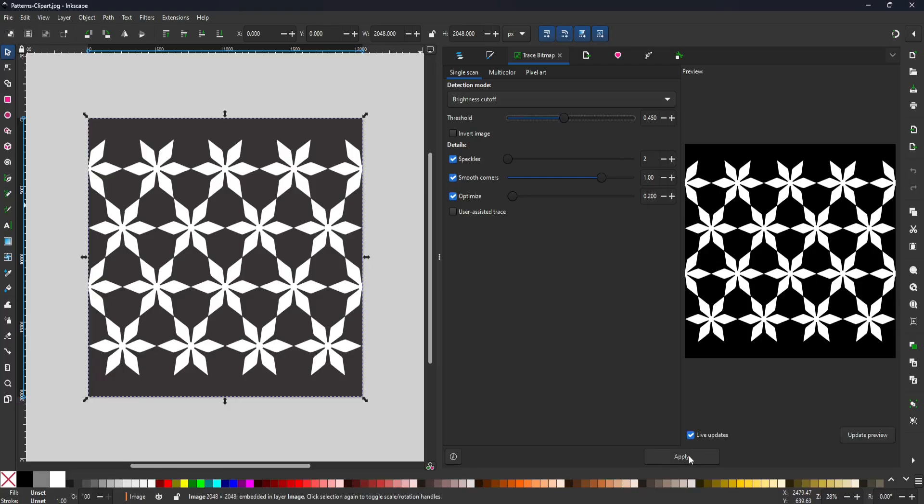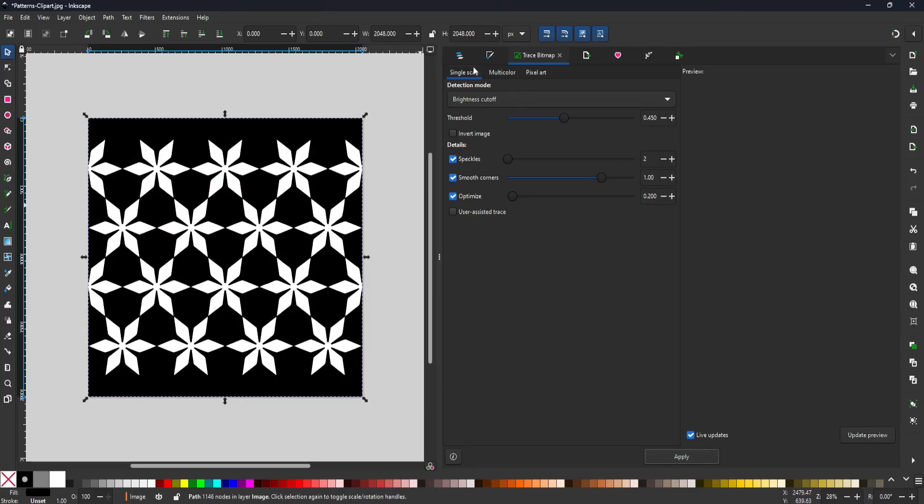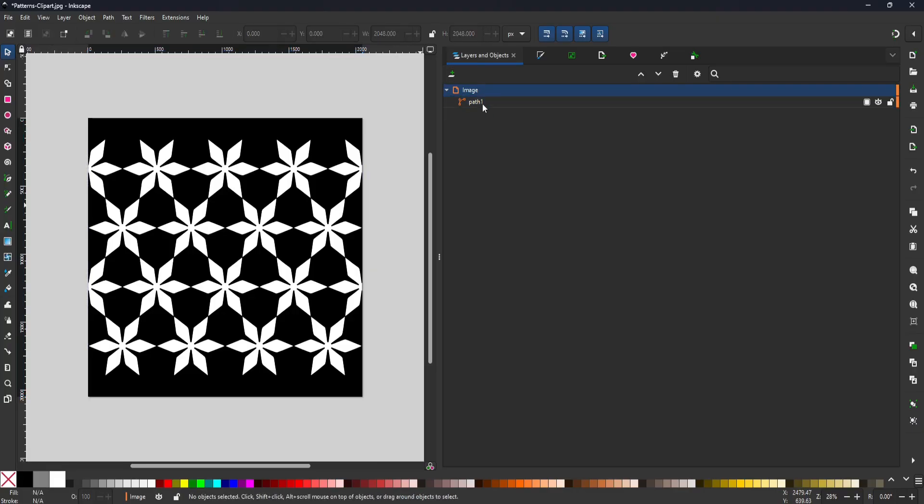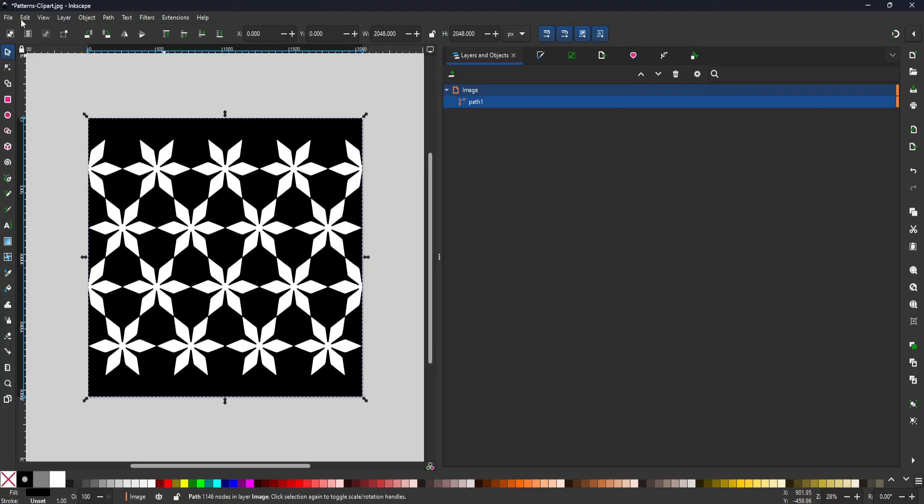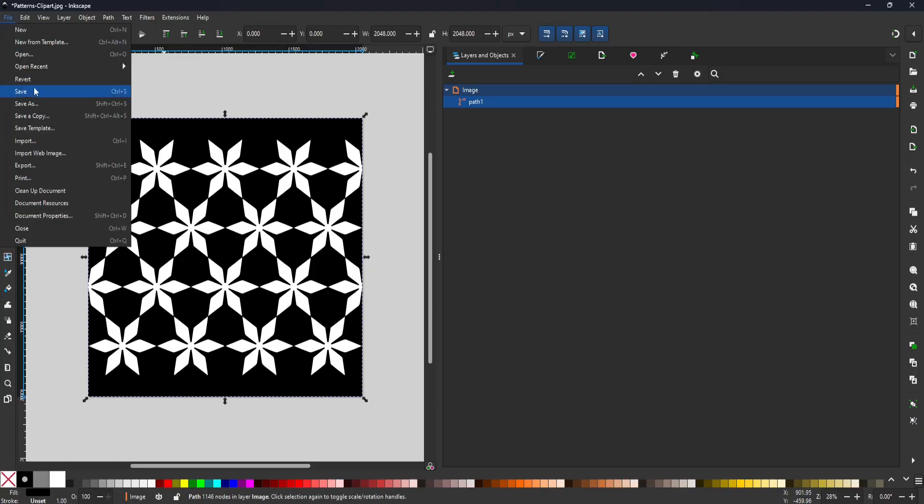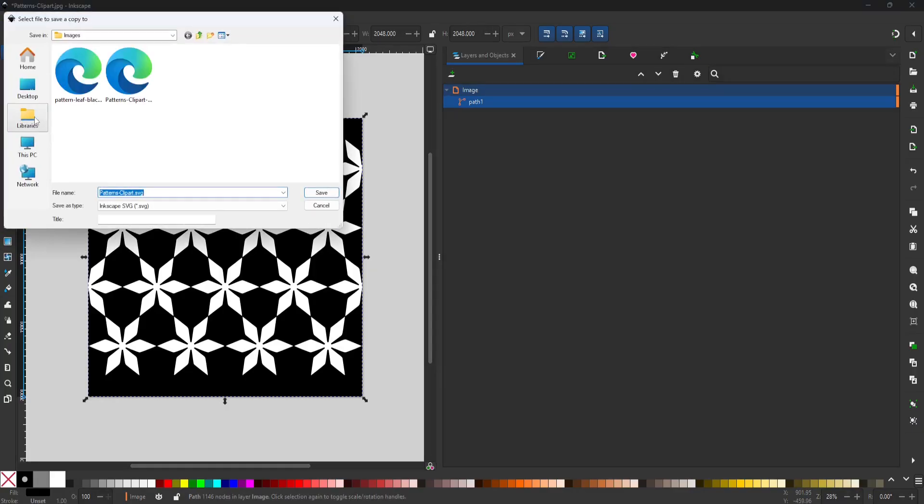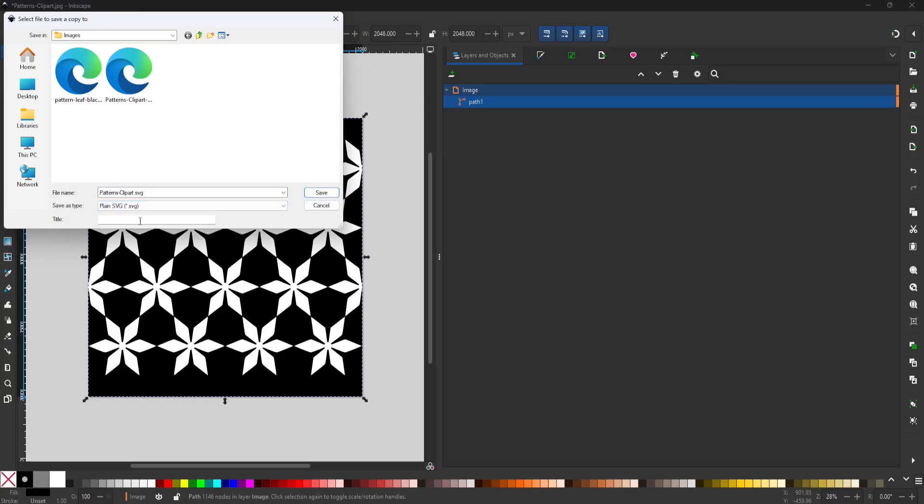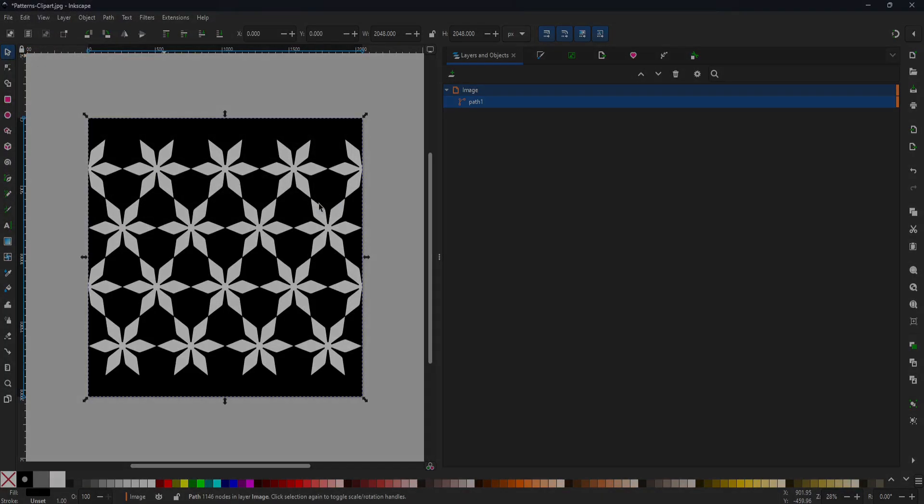Then I can switch to the Layers tab, select the original image, and delete it. And now I'll go to the File menu, save a copy, and I want to save as plain SVG format. And then click Save. But I already have mine saved, so I'll cancel this and jump over to Blender.